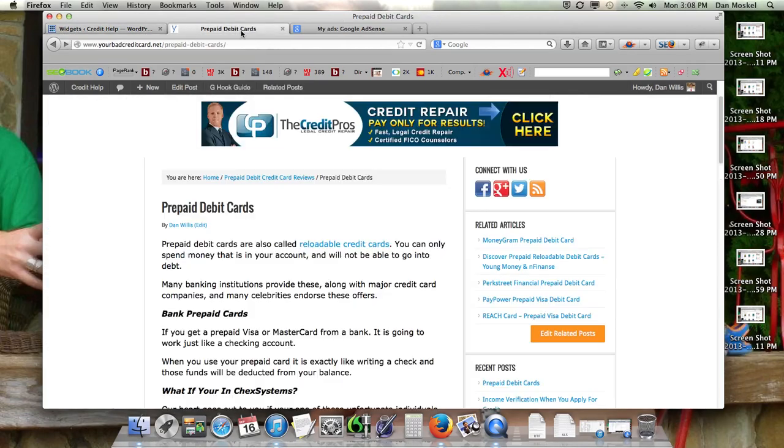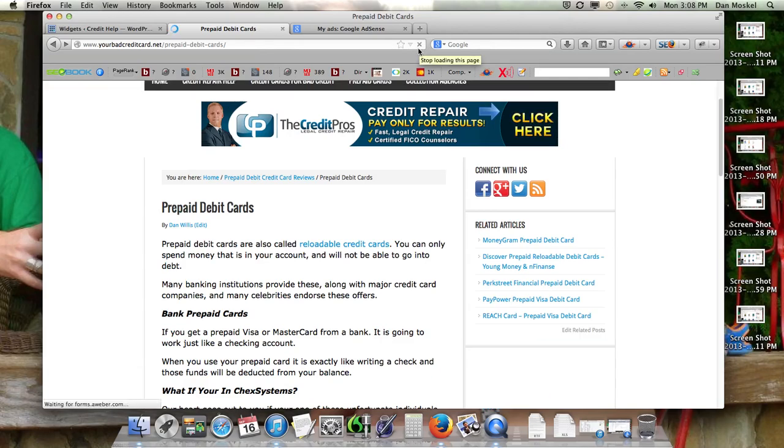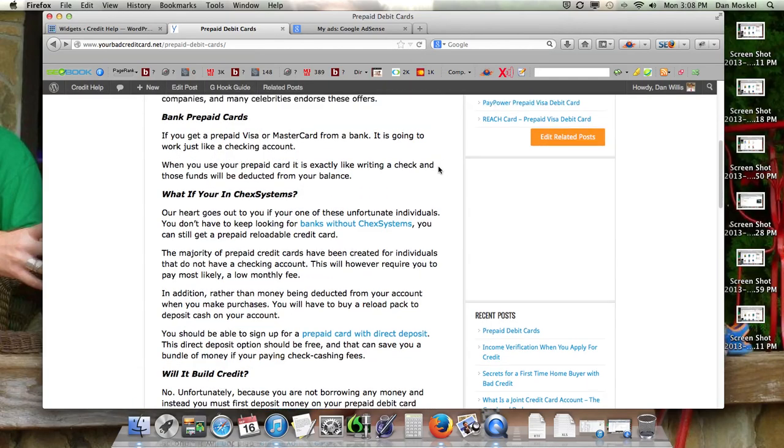And it's going to take, I'll time it, it's 3:08 right now, and it'll take about 10 or 15 minutes.